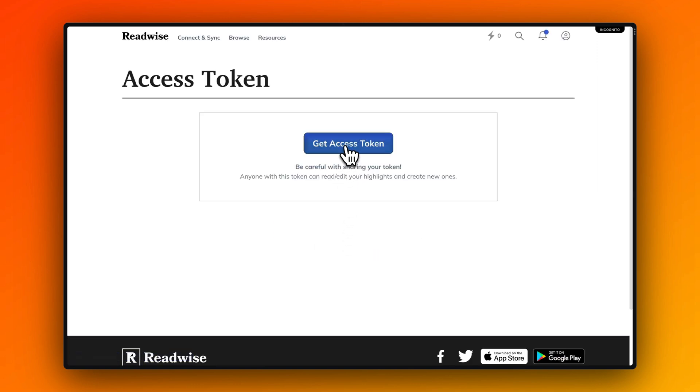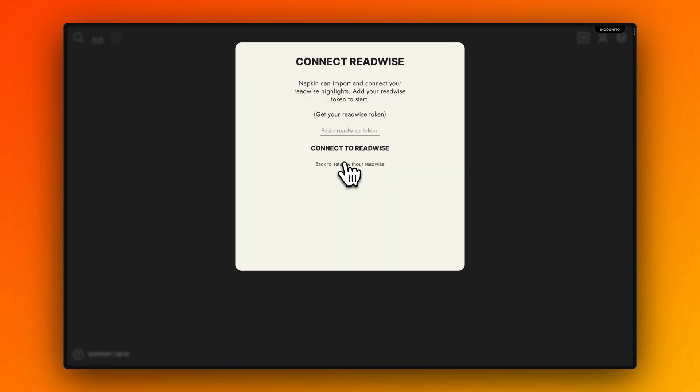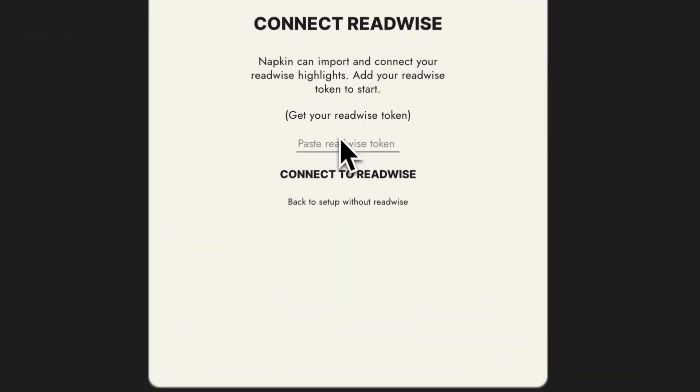Go to Readwise, get your access token, copy it and paste it into Napkin directly when you set it up.